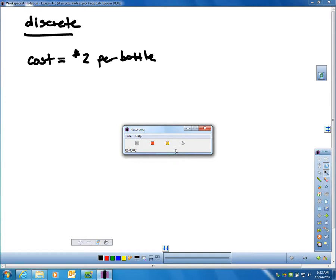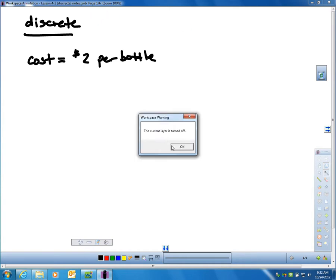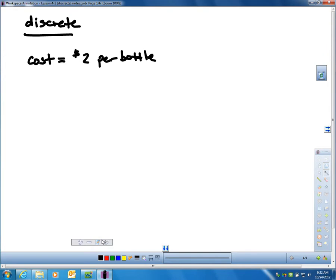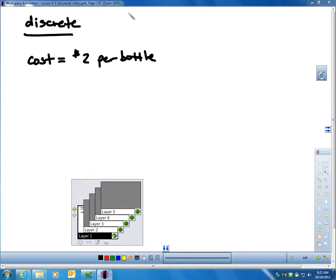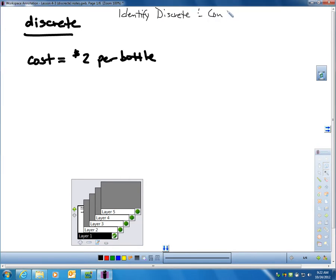Hi again, and we are on page 223. This little video is regarding an extension to section 4.2, and it's called Identify Discrete and Continuous Functions. So maybe I should actually write that up here, Identify Discrete and Continuous Functions.